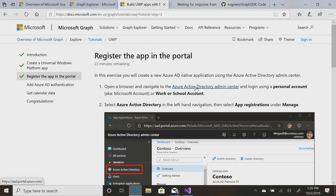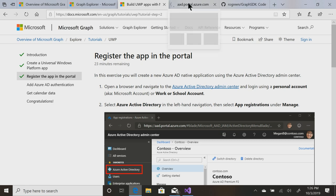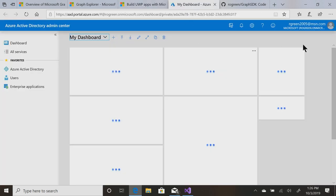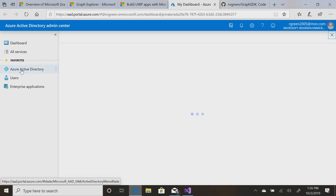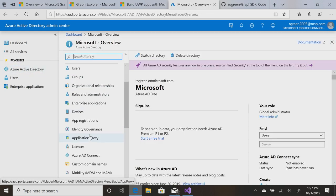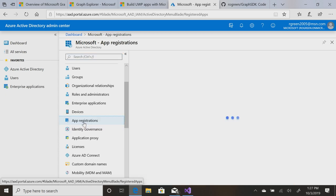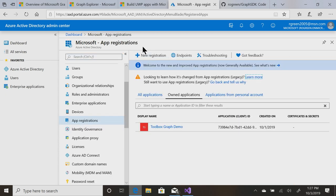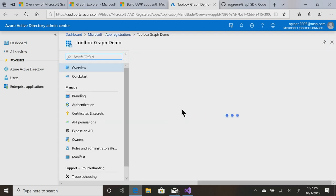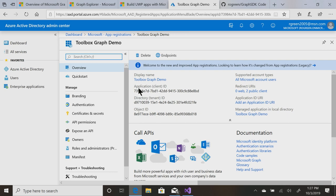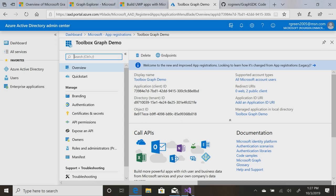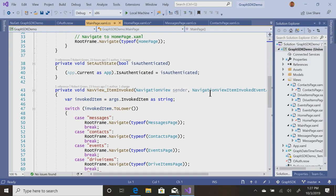If I go to the Active Directory Admin Center, and I sign in to Azure, I go to Azure Active Directory, and I go to App Registrations. I can add a new app, which I did yesterday. This is the Toolbox Graph Demo app, and you get this client ID, which is very important because that's what, when you sign in, you're going to pass that along to Azure Active Directory, and that gives you the ability to sign in. So that's an important piece of the puzzle.